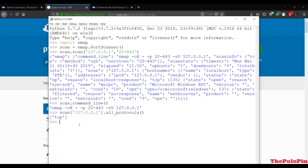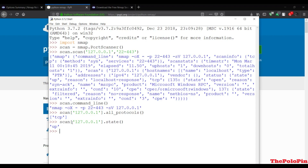Next thing you can do is check the state - if the host is running or not. So we'll use scan with the localhost that we are scanning, then check the state. If I hit enter it says 'up' because it is running. You can check all these states and key-value pairs from this dictionary.